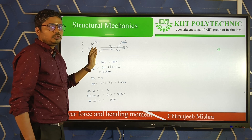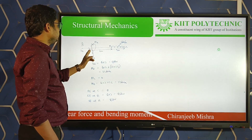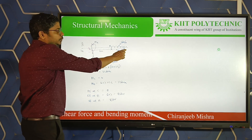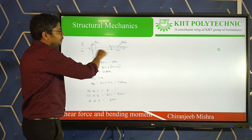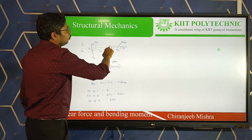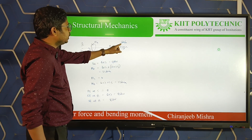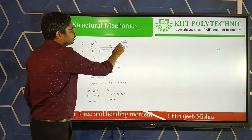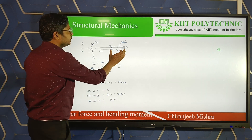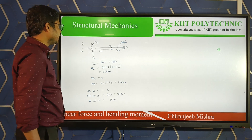Now I have taken an example to demonstrate how to draw a shear force and bending moment diagram. What type of beam is this? One end is fixed and the other end is free — this is a cantilever beam. The load acting from B to C is a uniformly distributed load of 6 kN per meter over a distance of 3 meters.